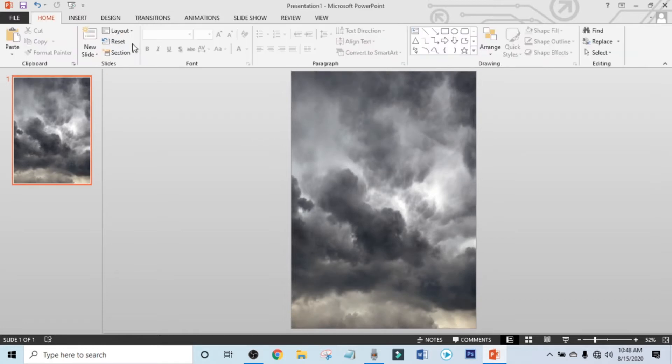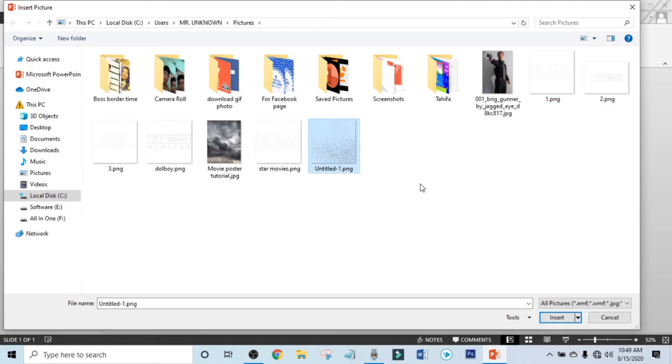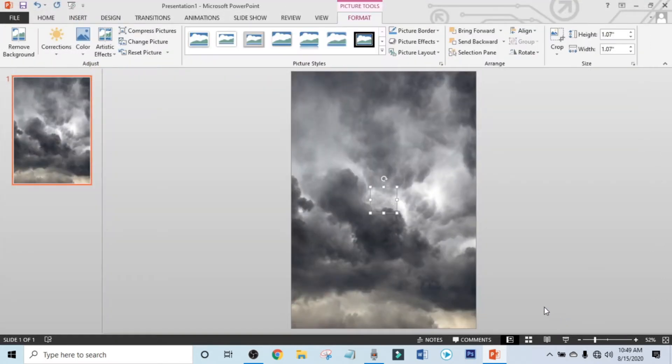Now click on Insert, click on Picture, and select this PNG photo. Hold the Ctrl and Shift keys and resize it. This will make your poster more cinematic.